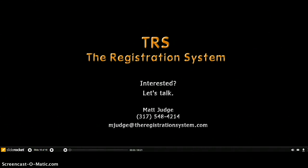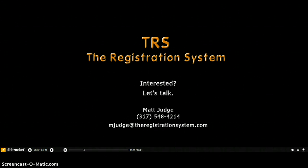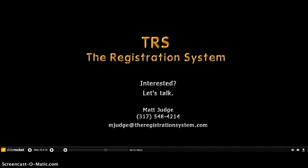Would you like to see the full range of TRS capabilities? Just click the instant messenger or contact us button. One of our event experts would be glad to do an in-depth interactive site demonstration, or contact Matt Judge directly at the contact information below. Learn why TRS has the highest renewal rate in our industry.